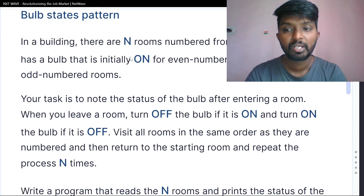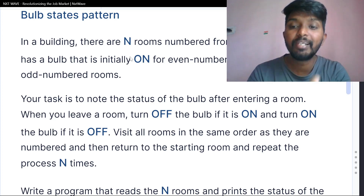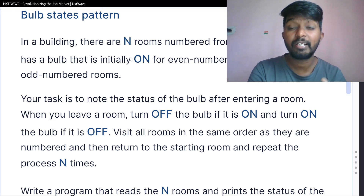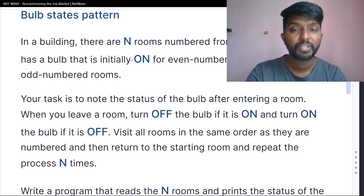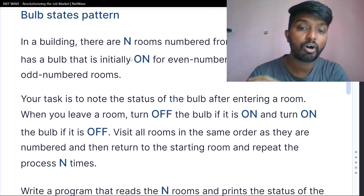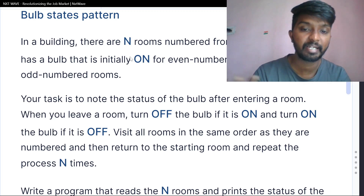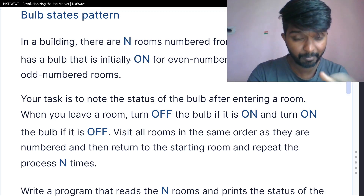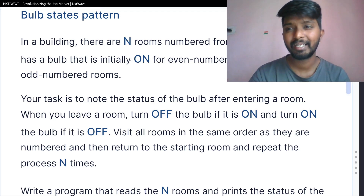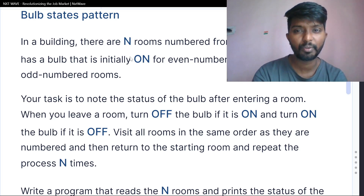Your task is to note the status of the bulb after entering a room. When you leave a room, turn off the bulb if it is on, and turn on the bulb if it is off. Visit all the rooms in order and then return to the starting room, and repeat the process N times.